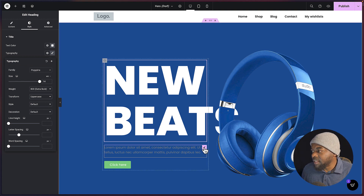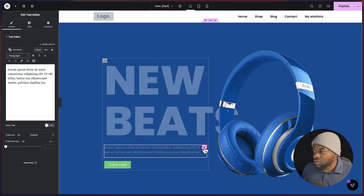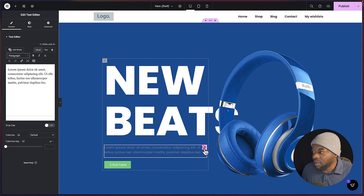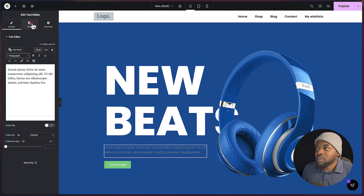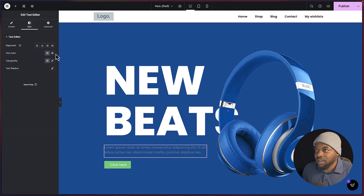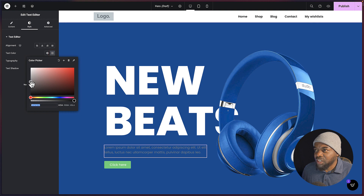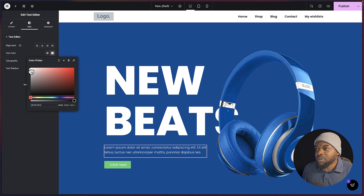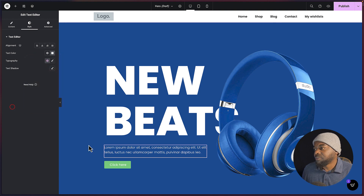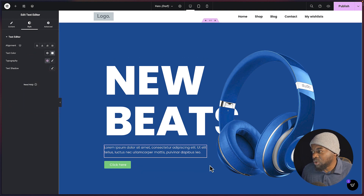Let's move on and work on the description text. I'm clicking on the pencil icon, coming over here to style, and then changing my color. I'm just going to leave it at a very slight gray.